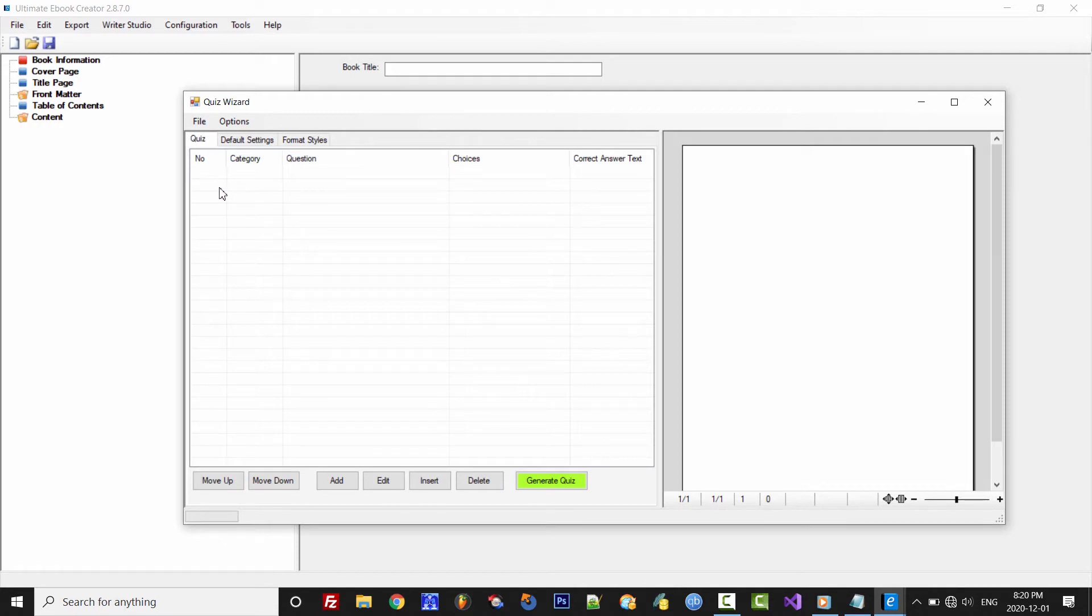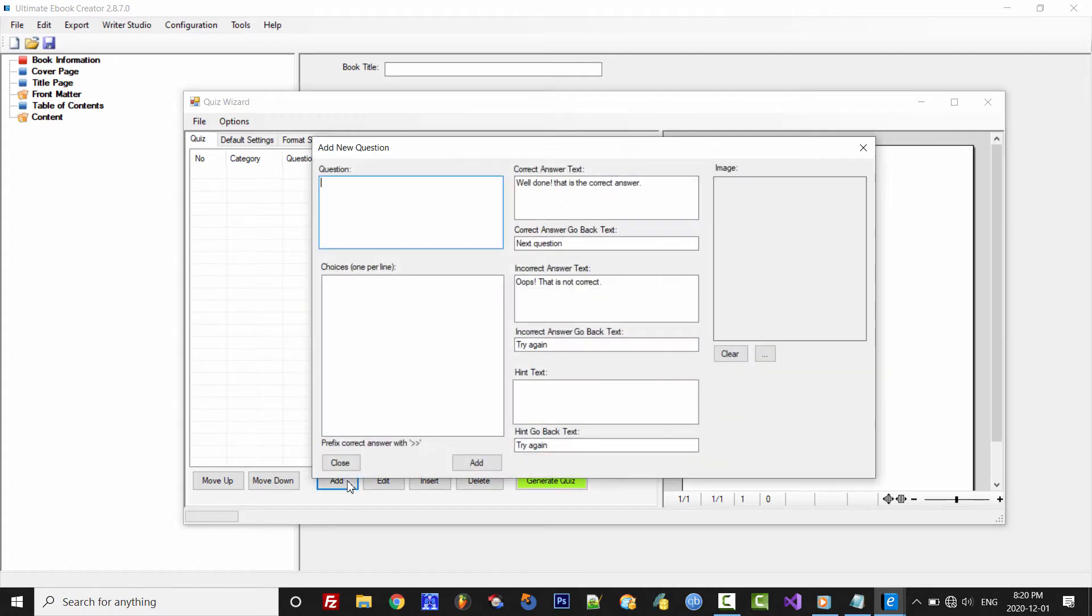OK, so the Quiz is in this main tab, and that's where you will see and create all your questions. To add a new question, click the Add button.